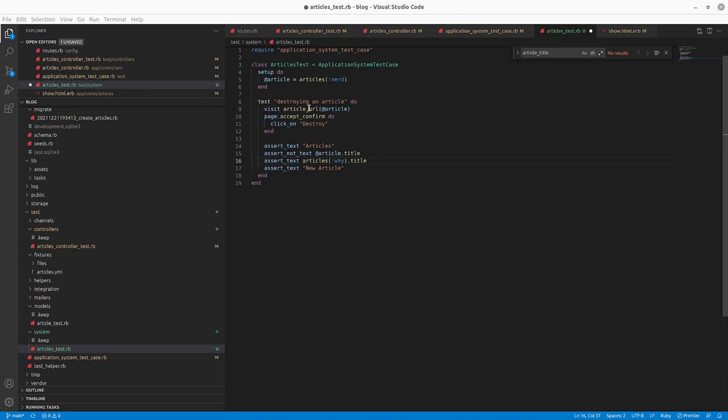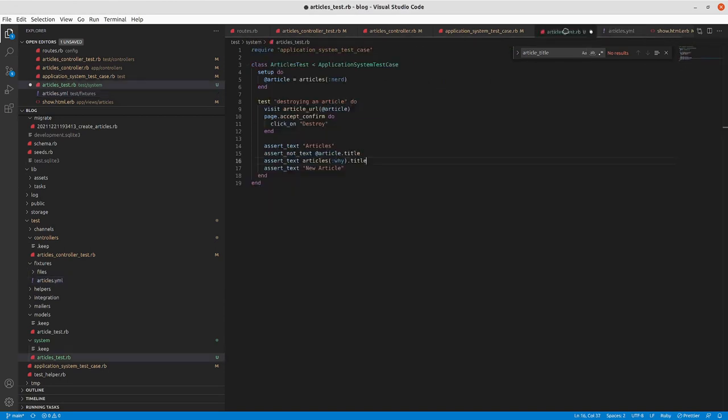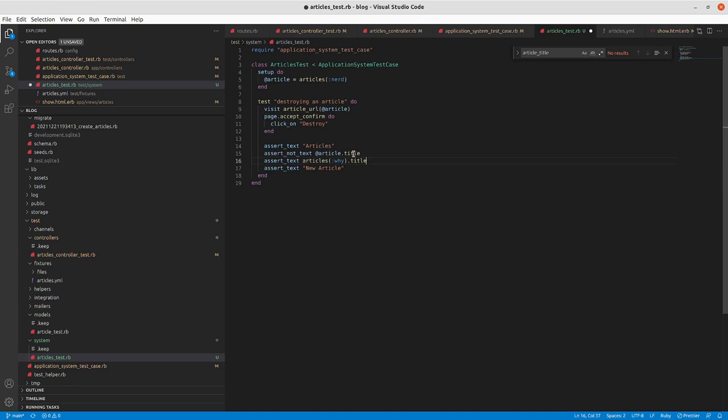All right. So I've got this system test case here. We're only dealing with destroy here. Set up article is articles nerd. So that comes from our fixtures, articles dot YAML fixture here. So we've got two article fixtures, nerd and why. And we're visiting the article URL for nerd. We're going to accept the confirm. Click on destroy. And then assert text articles. Assert that the article title isn't there, that we destroyed, that the other article's title is there, and that the new article length is there.